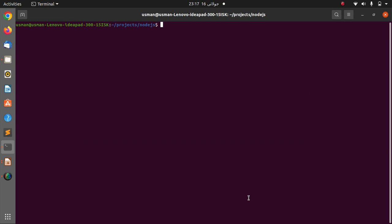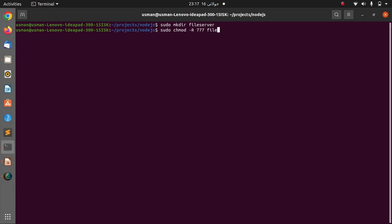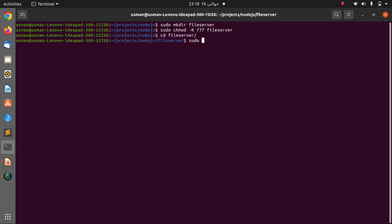So I'm going to create a folder called file server. I'm going to create a file called summer.html.